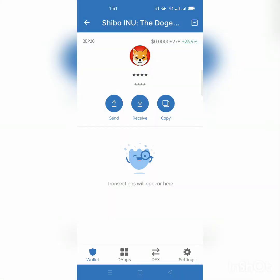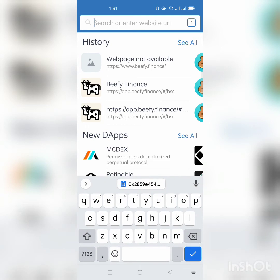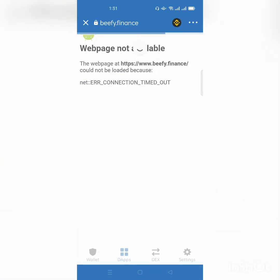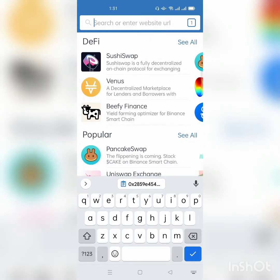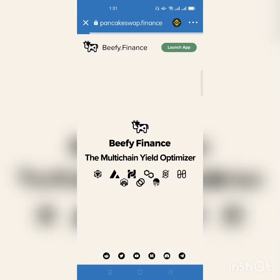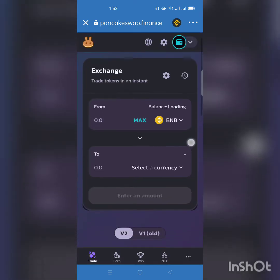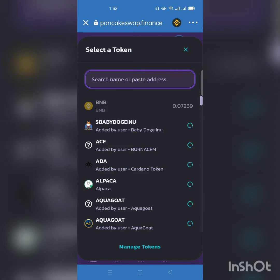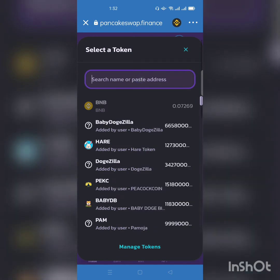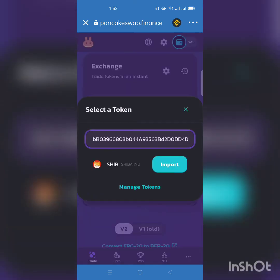I will go directly to DApps, then open up PancakeSwap. Scroll down and on the left hand side open PancakeSwap.finance. Once I open it, I have BNB as the from token. I will click Select, then paste the address I copied — the contract address of Shiba Inu. I paste it here and it shows Shiba Inu.